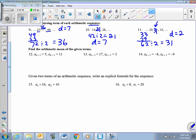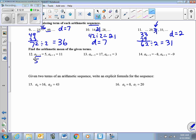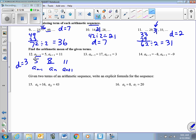What if I have this in the form of a recursive rule? If given in that format, 5 is a sub n minus 1, the term we're looking for is a sub n, and a sub n plus 1 is 11. We find the average the same way: 11 plus 5 is 16, divided by 2 is 8. That means the constant difference is 3.